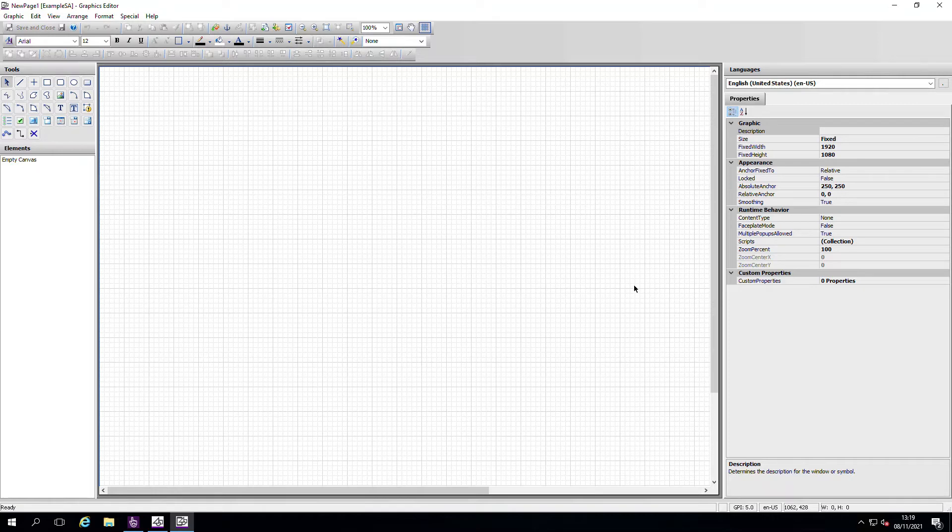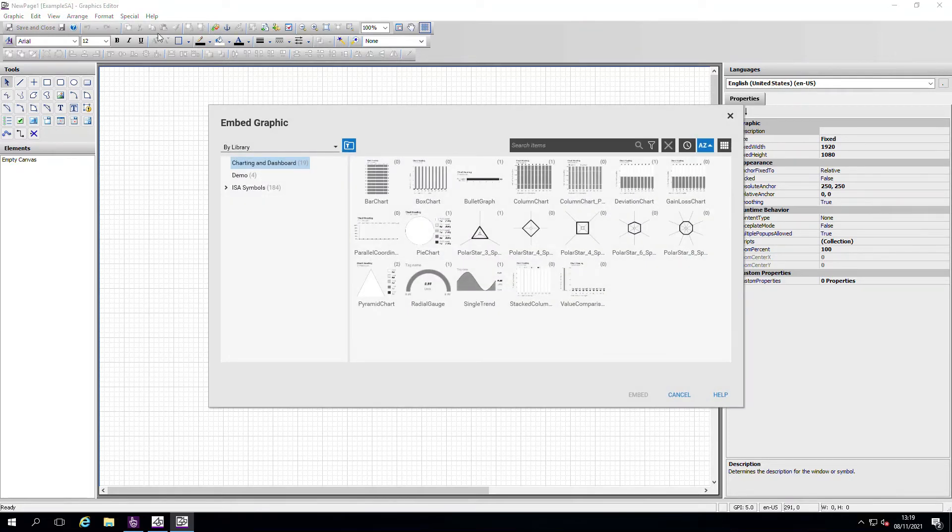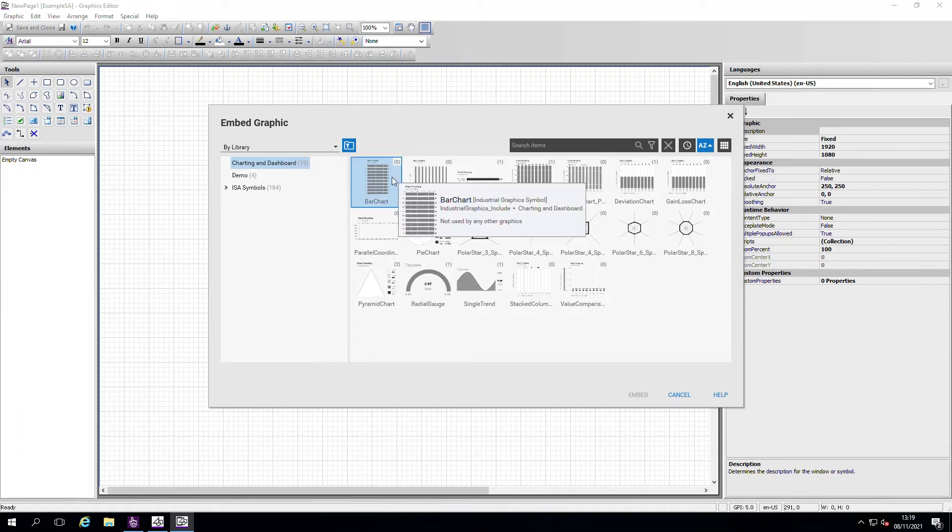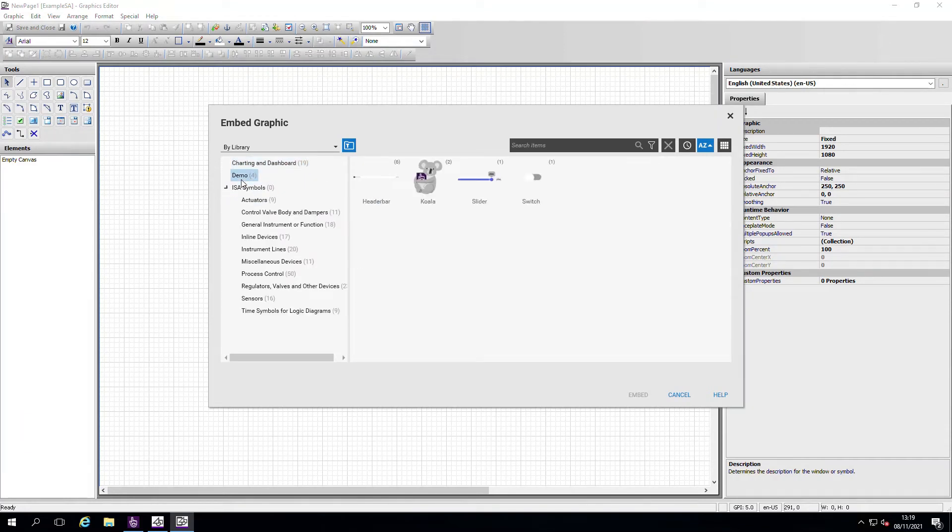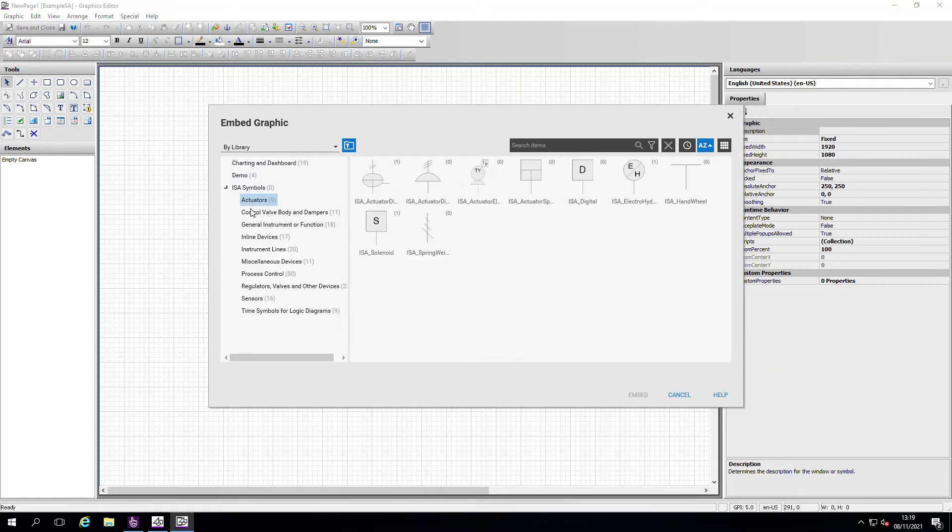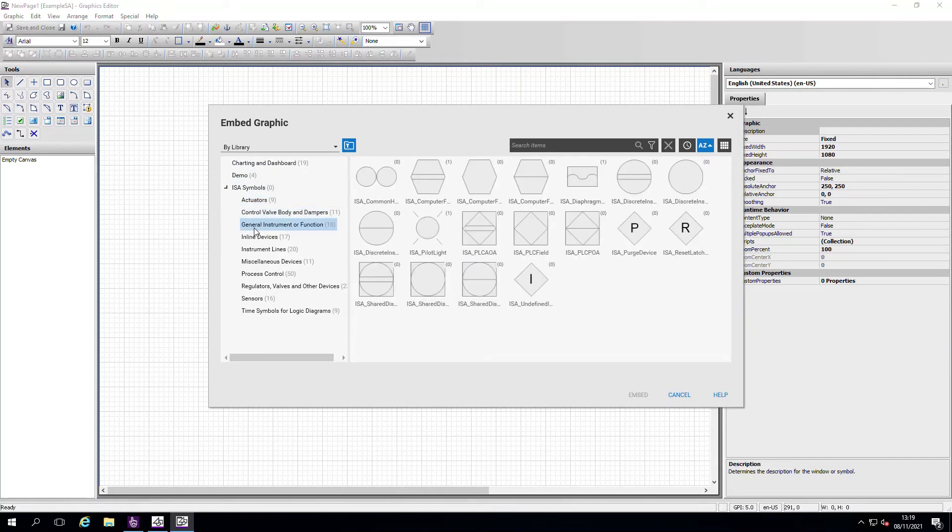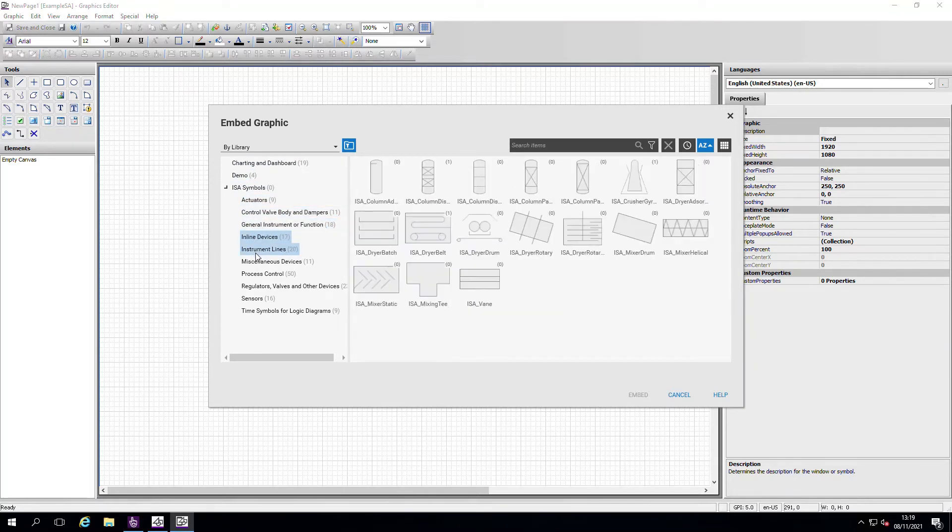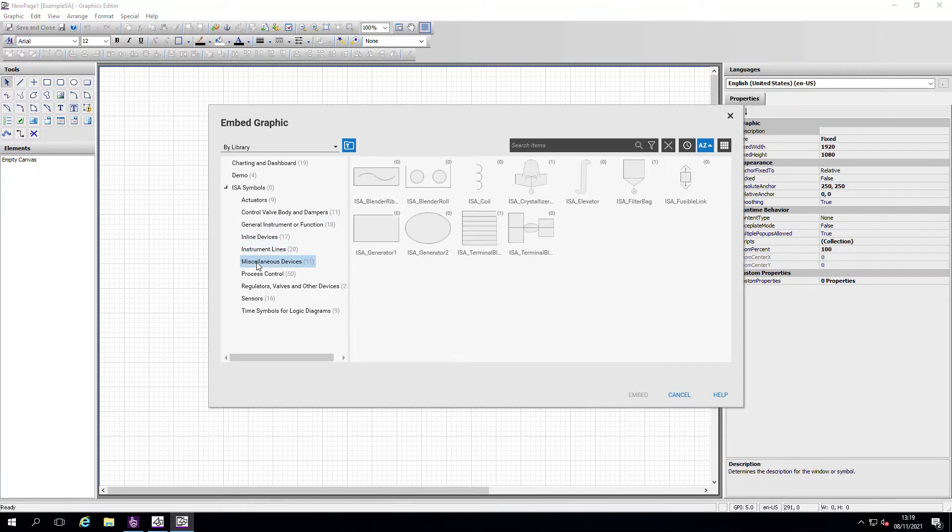A major benefit of industrial graphics is that we can embed pre-existing graphics and you can have access to our situational awareness library. This provides a range of graphics that are developed using the simple wizard, helping enhance operator awareness of current process conditions using a range of visual techniques.